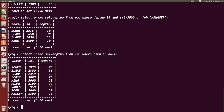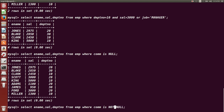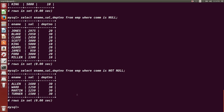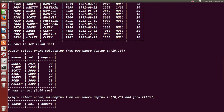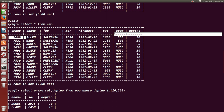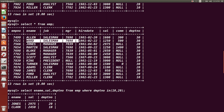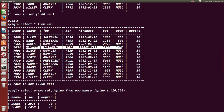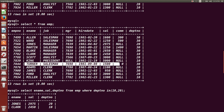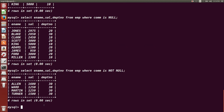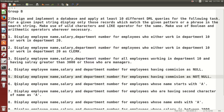The same query but for employees whose commission is NOT NULL — we just add NOT: `WHERE comm IS NOT NULL`. These are the people who have a non-null commission. Allen is not having commission as null, Ward is not having commission as null, Martin and Turner also have non-null commissions.